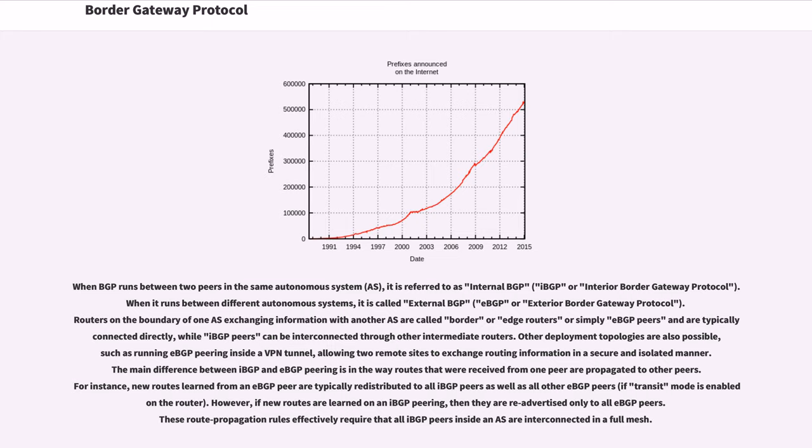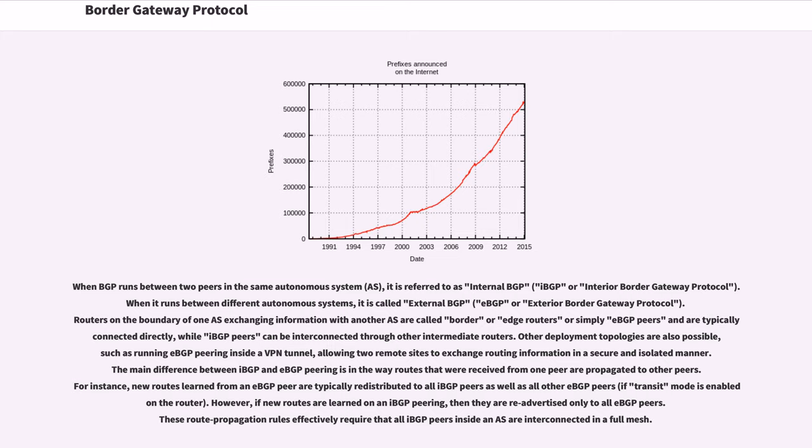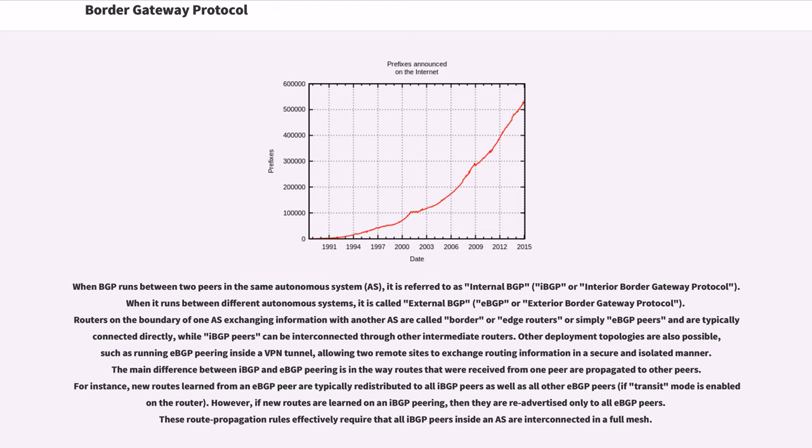The main difference between IBG and EBG peering is in the way routes that were received from one peer are propagated to other peers. For instance, new routes learned from an EBG peer are typically redistributed to all IBG peers as well as all other EBG peers. However, if new routes are learned on an IBG peering, then they are re-advertised only to all EBG peers. These route propagation rules effectively require that all IBG peers inside an AS are interconnected in a full mesh.